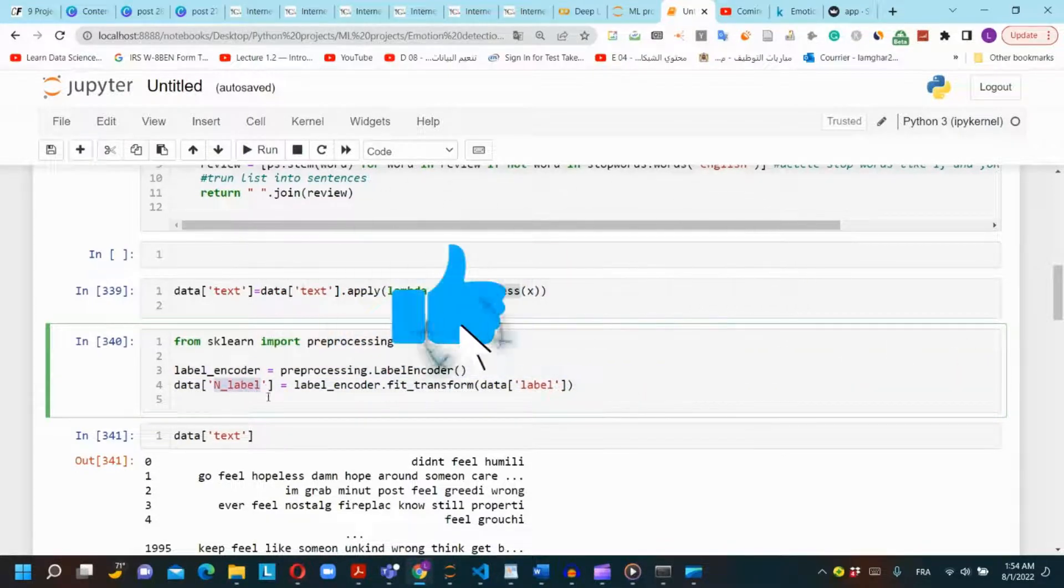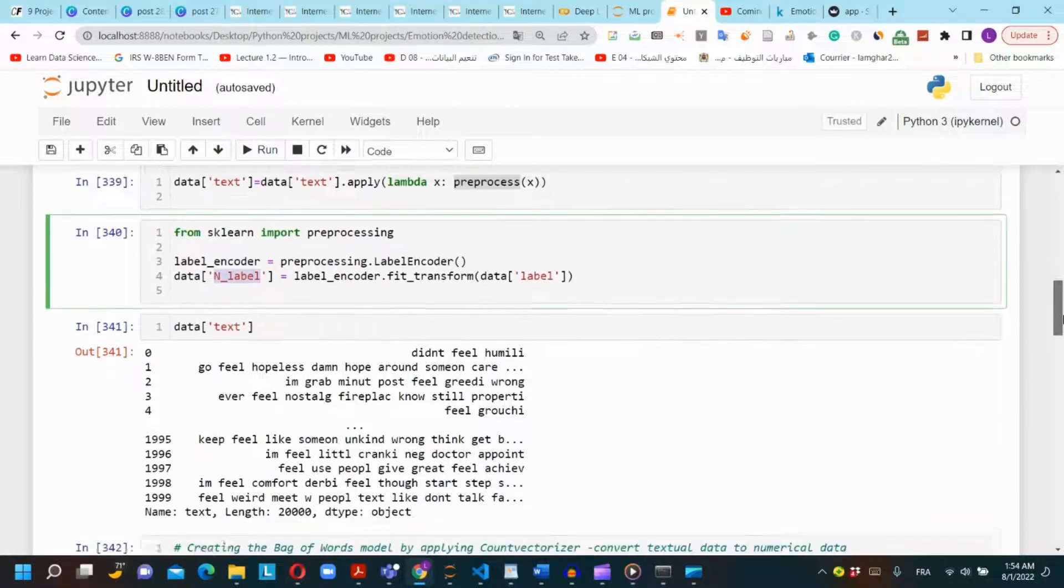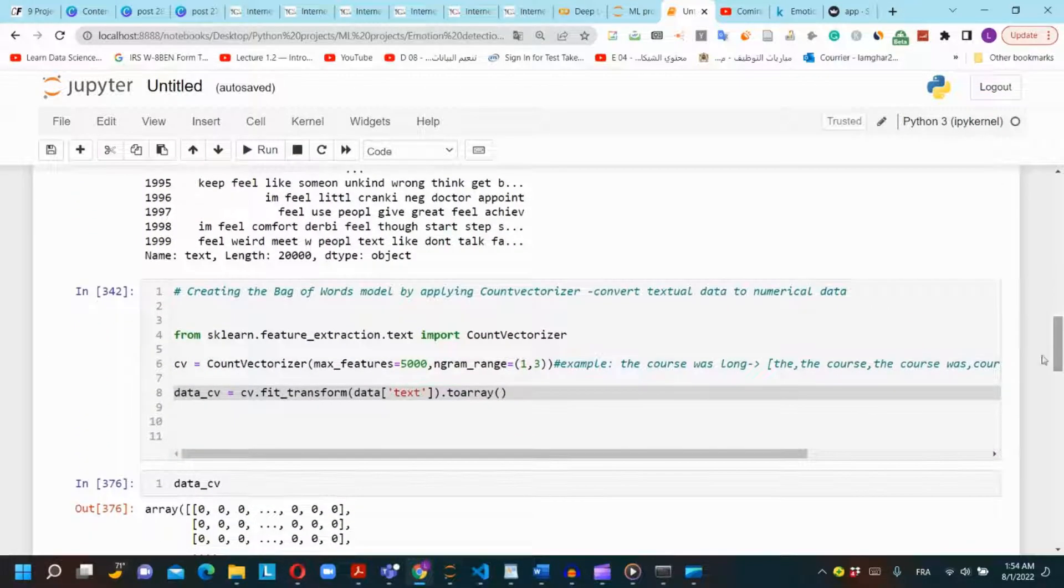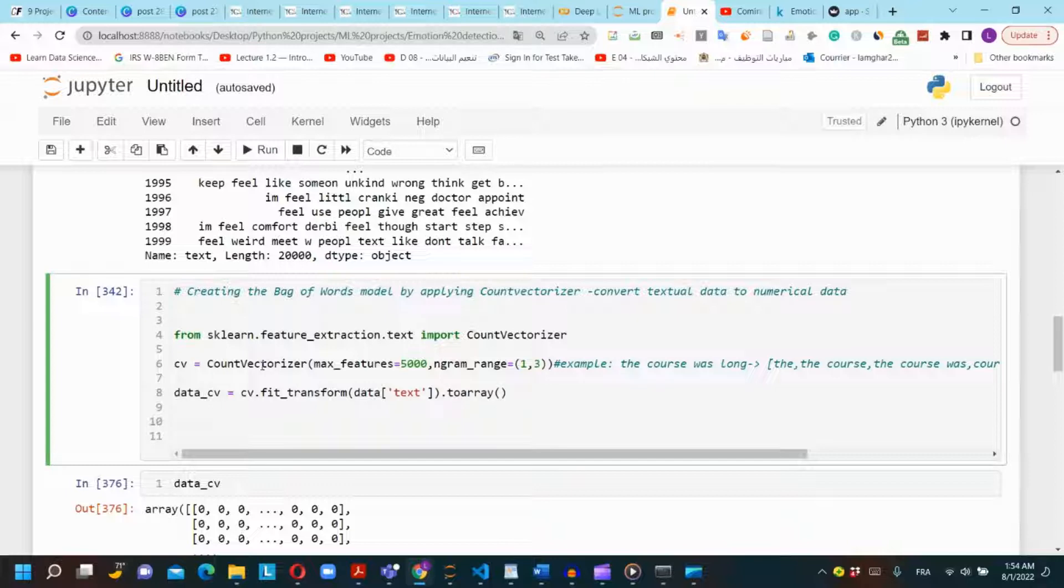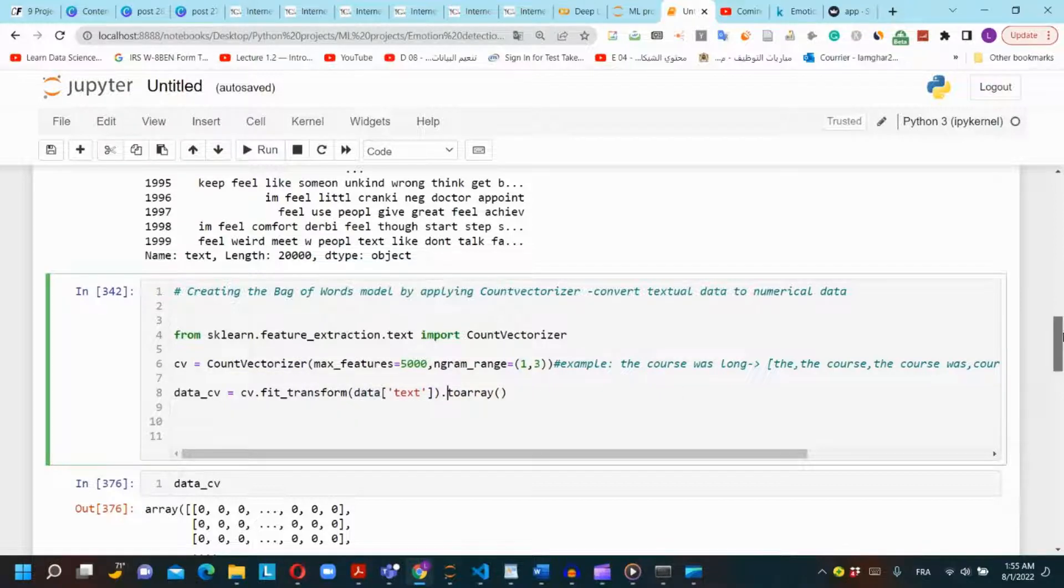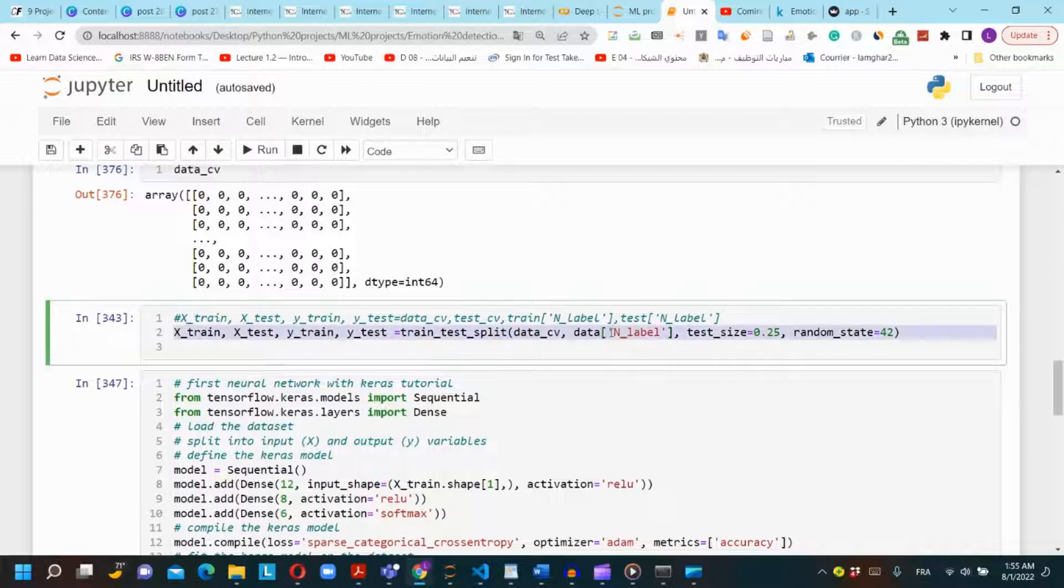We need also to convert our text lines to numerical representations. In this project I will use count vectorizer function and I will apply it to the text column. Then we will split our dataset to train and test using train_test_split function.